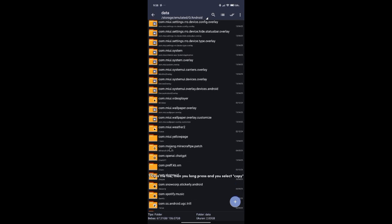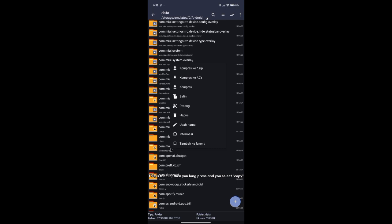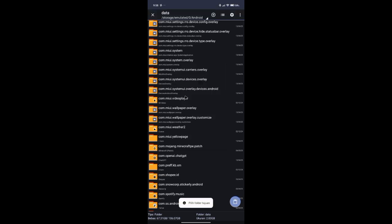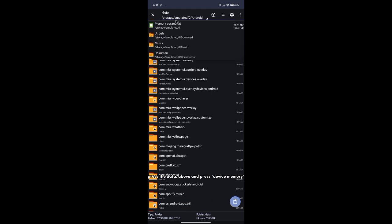This is the file. Long press it and select copy. Then press the data folder above and press device memory.